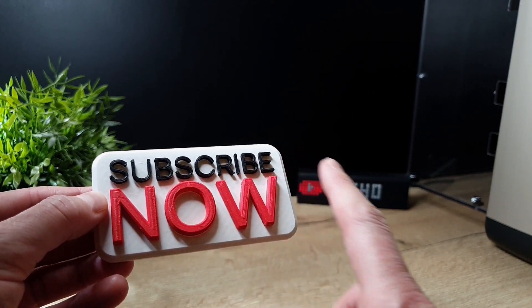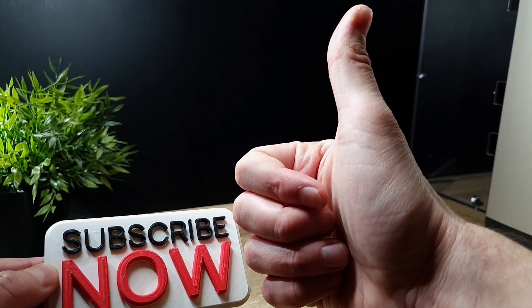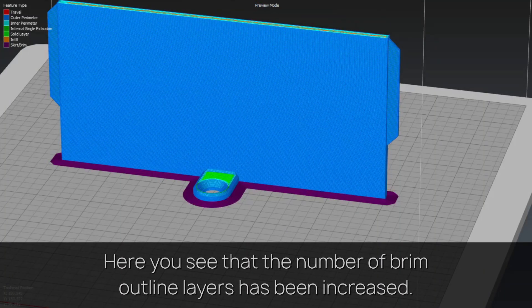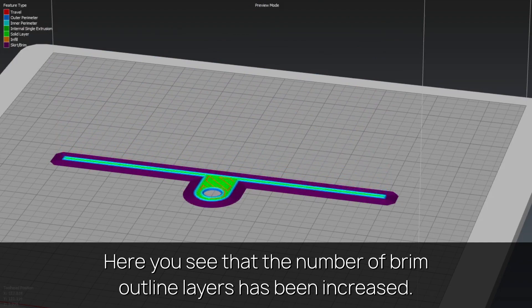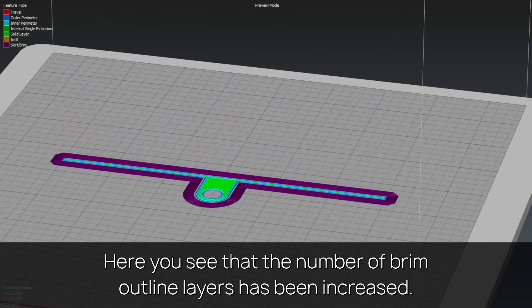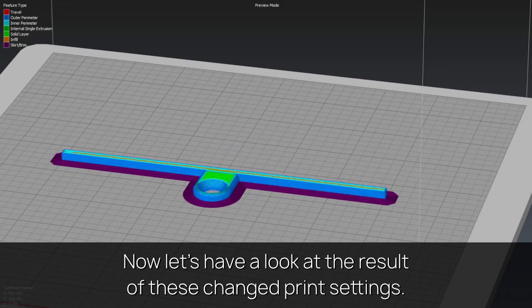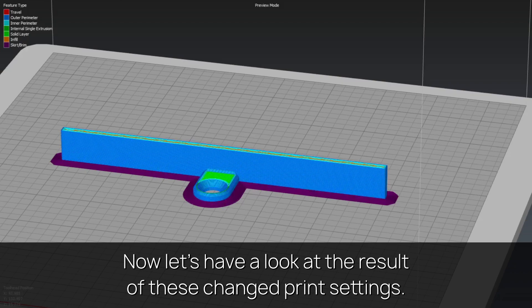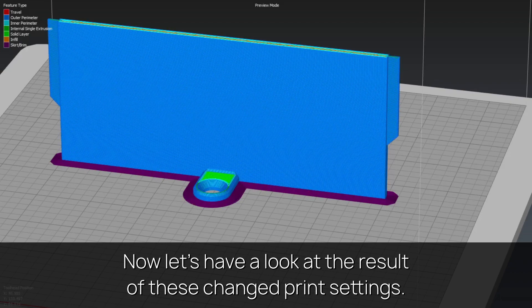Here you see that the number of brim outline layers has been increased. Now let's have a look at the results of these changed print settings.